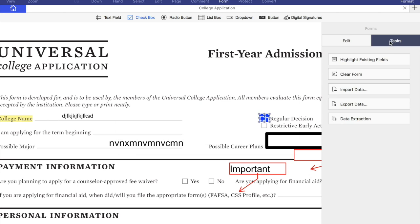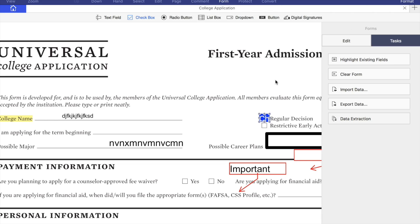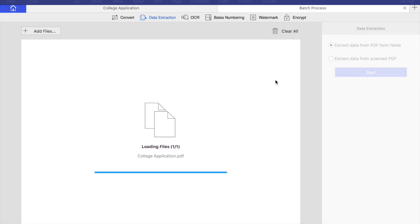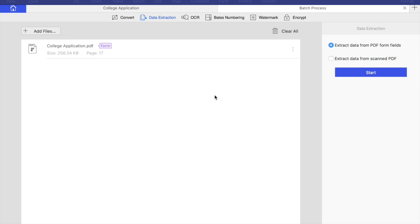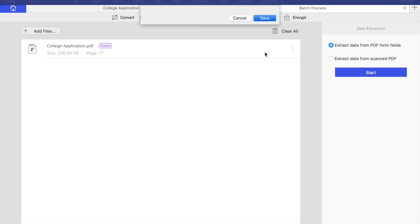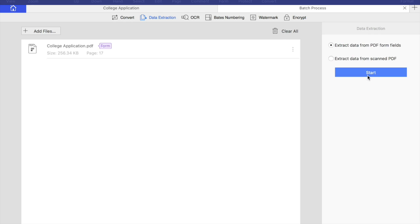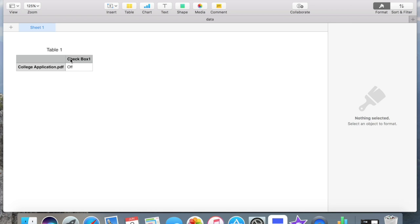On the tags bar we can find data extraction function. We are going to extract data from PDF form fields. Here we can add more than one file to perform at the same time. Press start. And here it is in an Excel form.